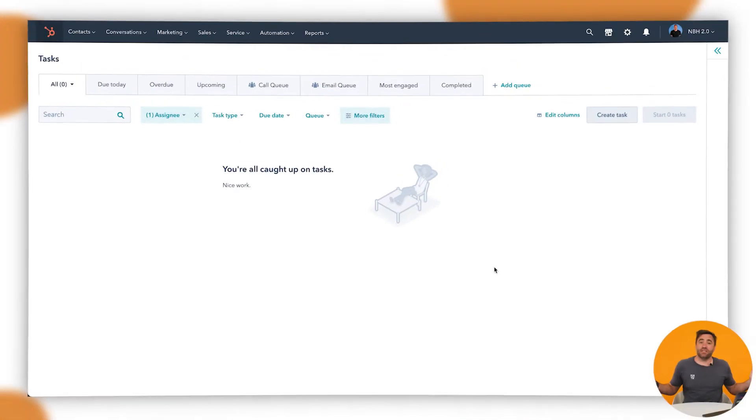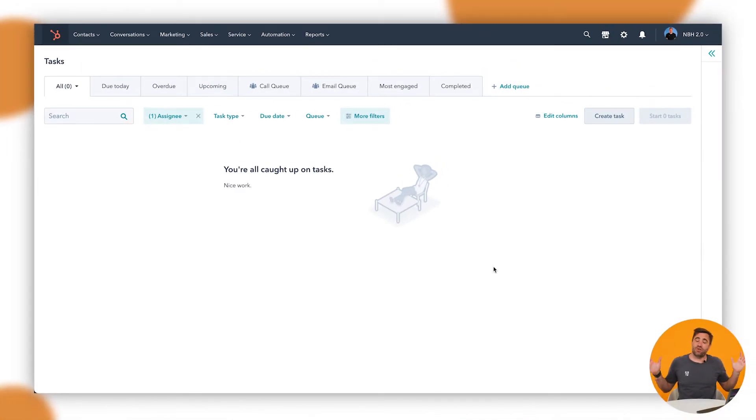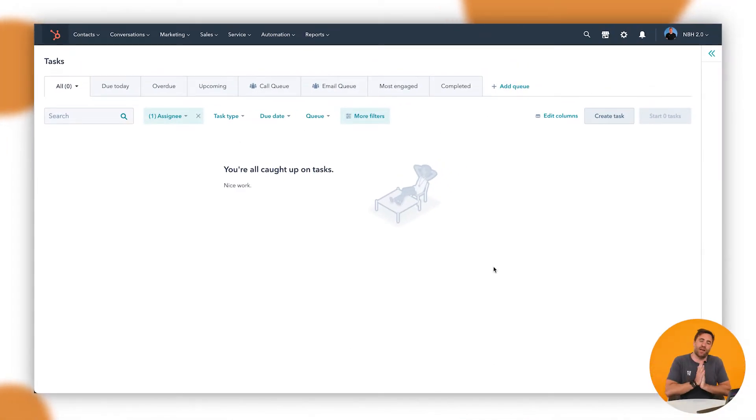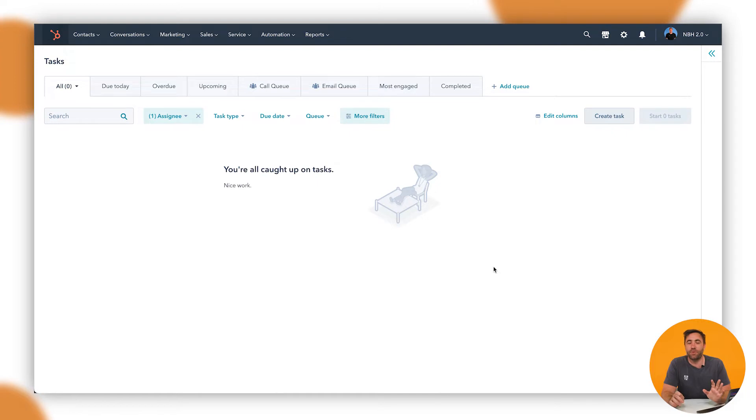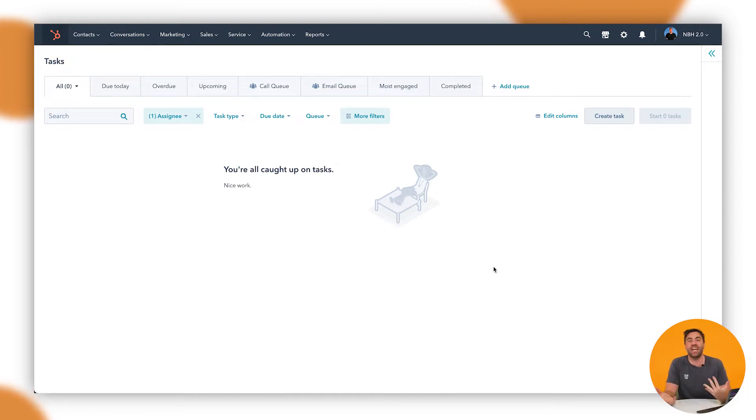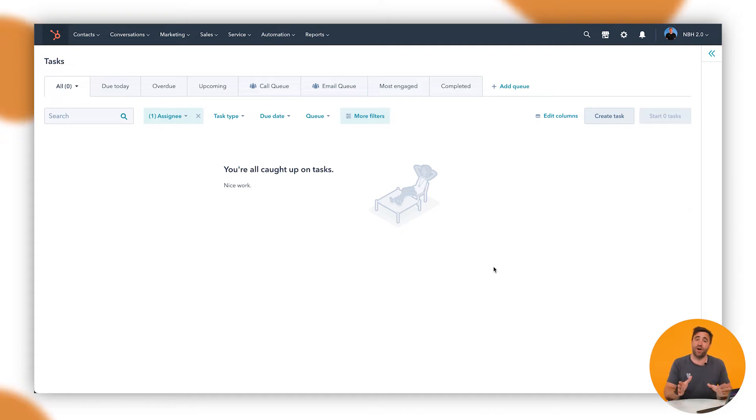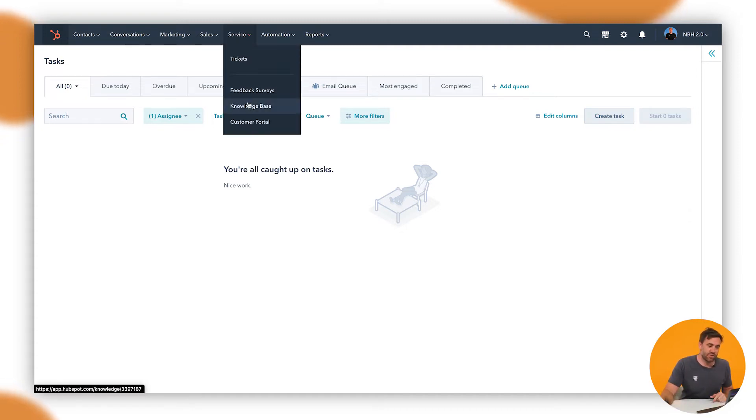So let's get cracking into creating custom surveys. A really cool new tool that HubSpot has brought out. For so long I was using forms and it was annoying, but with custom surveys we can create any question that we want and start reporting on that. To find it, we're going to go up to Service and go down to Feedback Surveys.